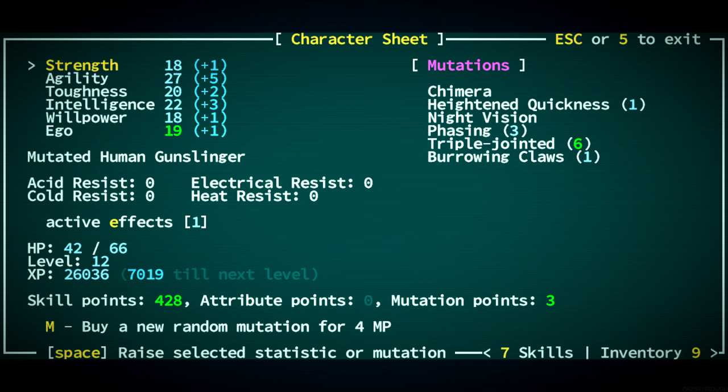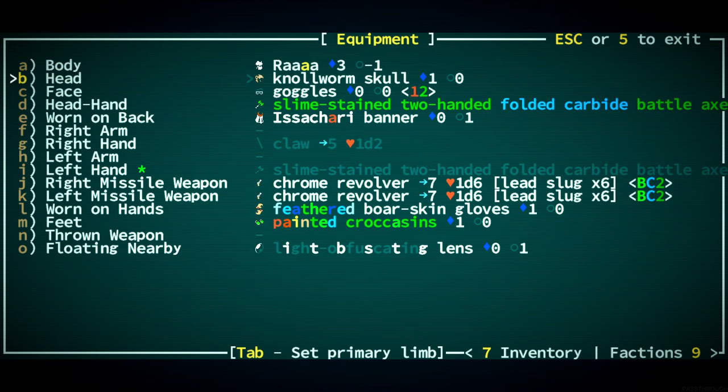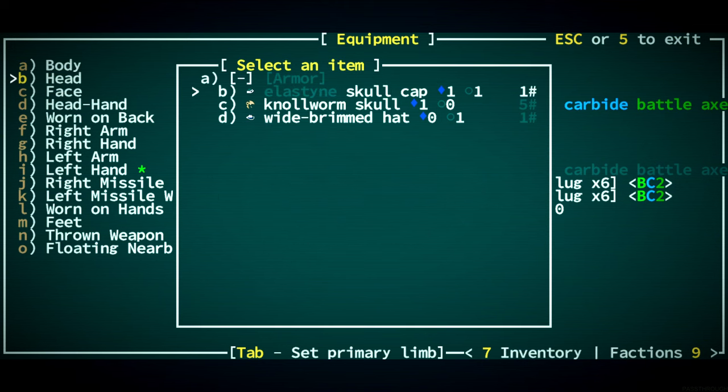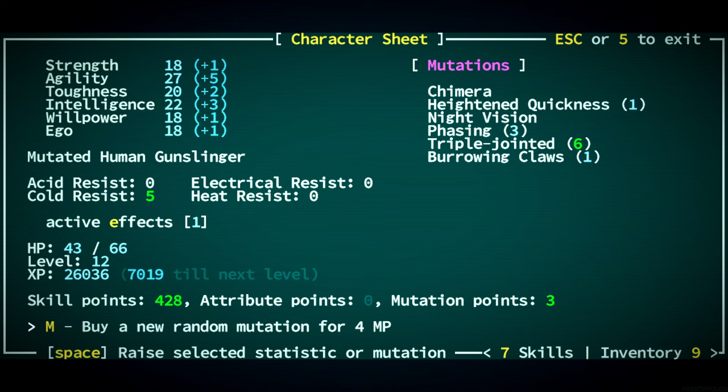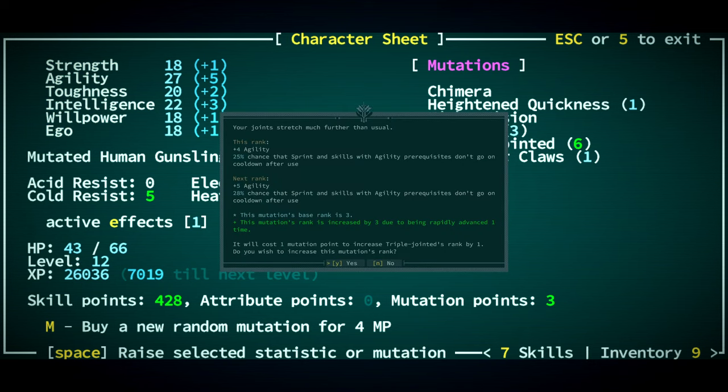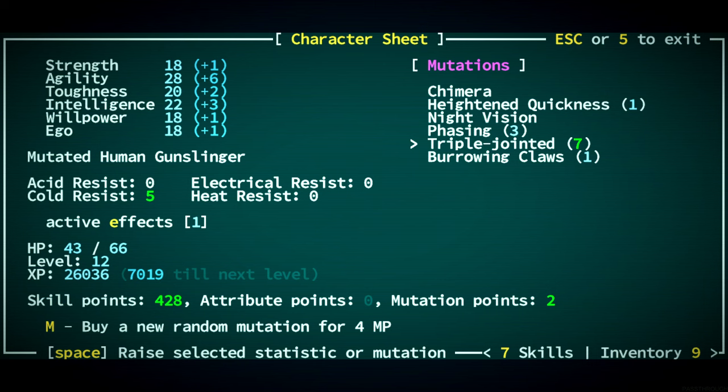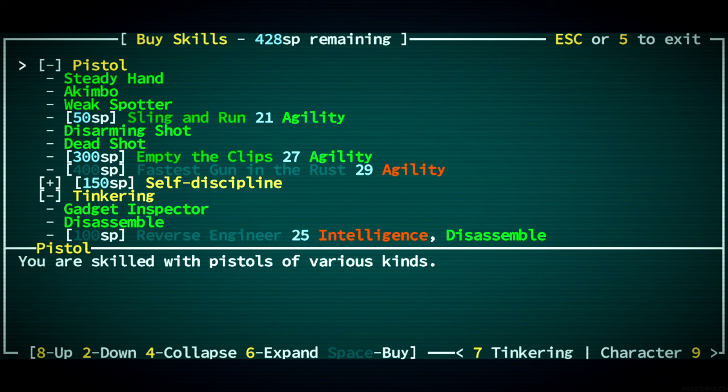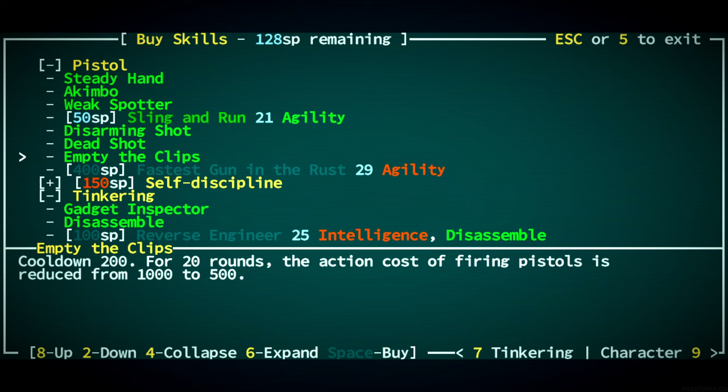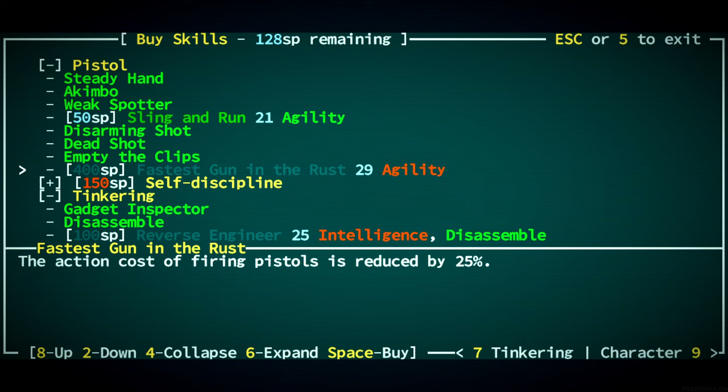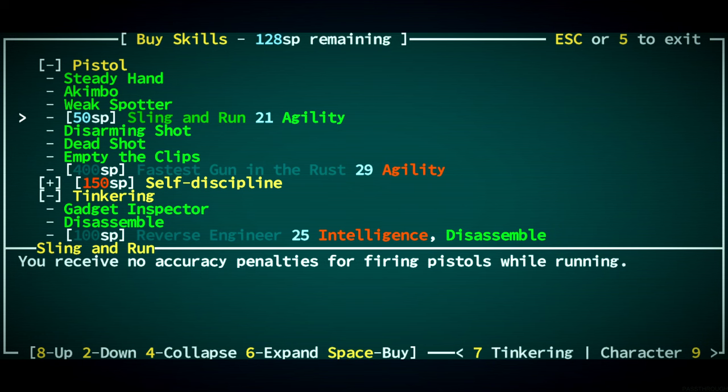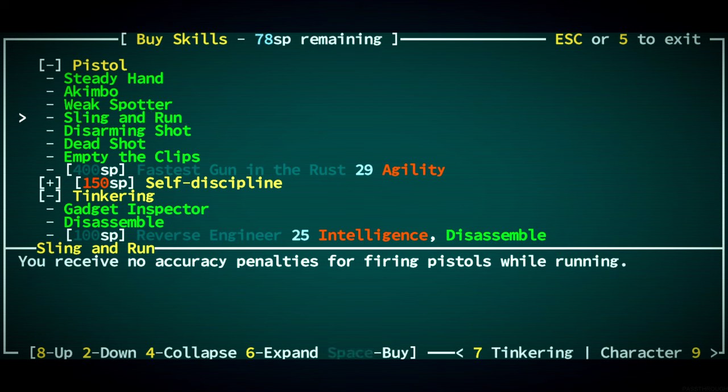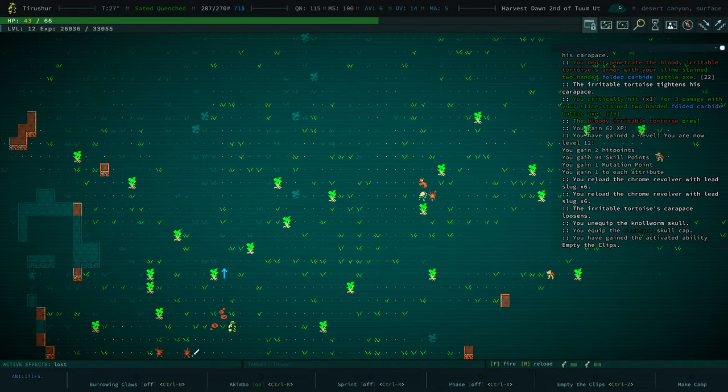Three mutation points. Can we get triple jointed? We can, and it increases our agility. Agility 28. And we can get empty the clips, which we will do. Fastest gun in the rust, we are going to be able to get pretty soon. Sling and run worth getting. Sure. Definitely.